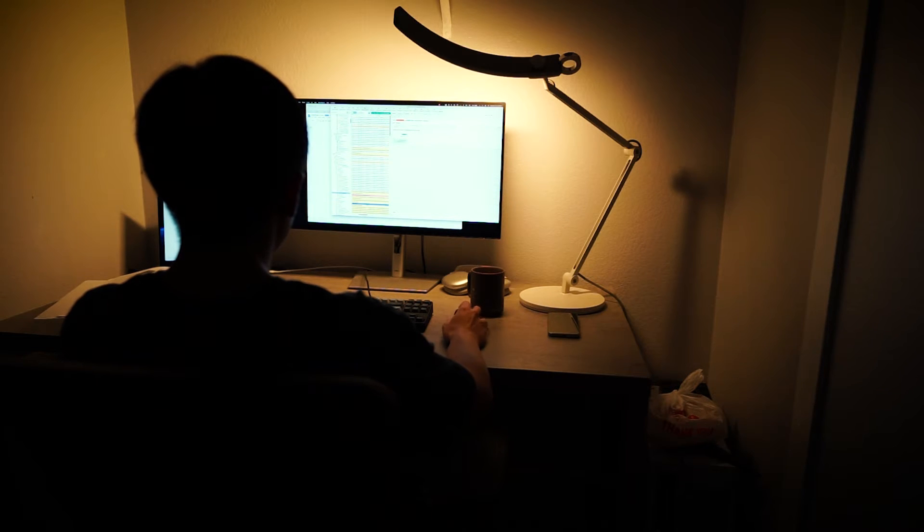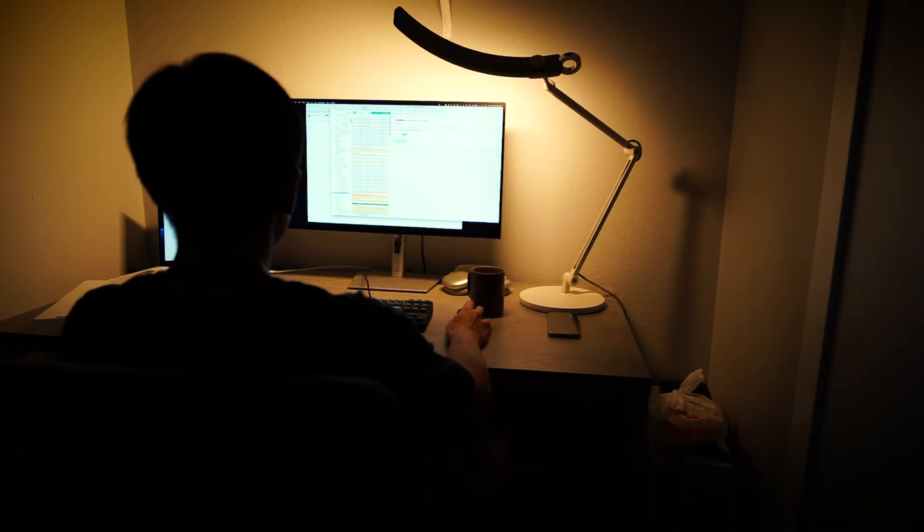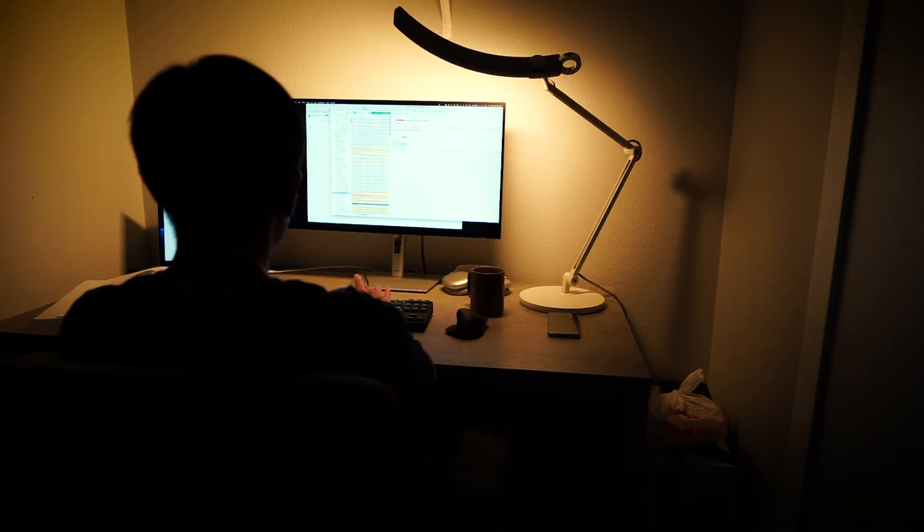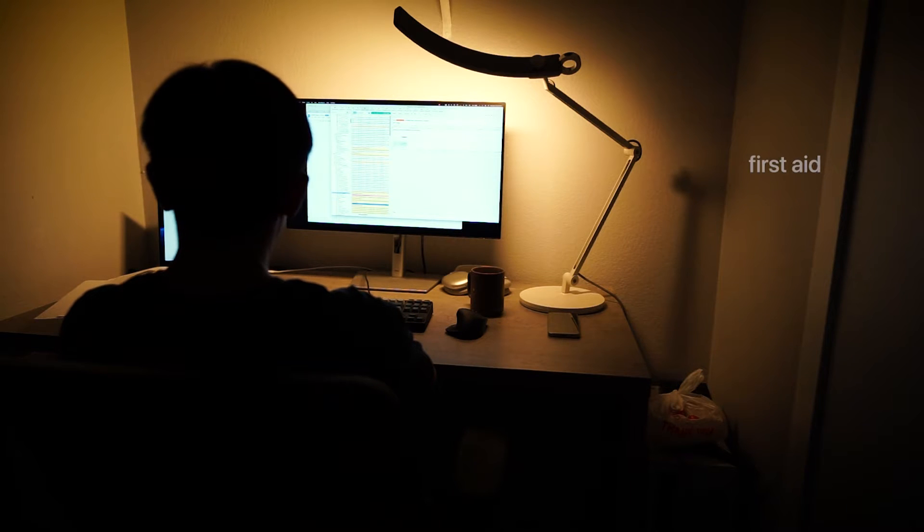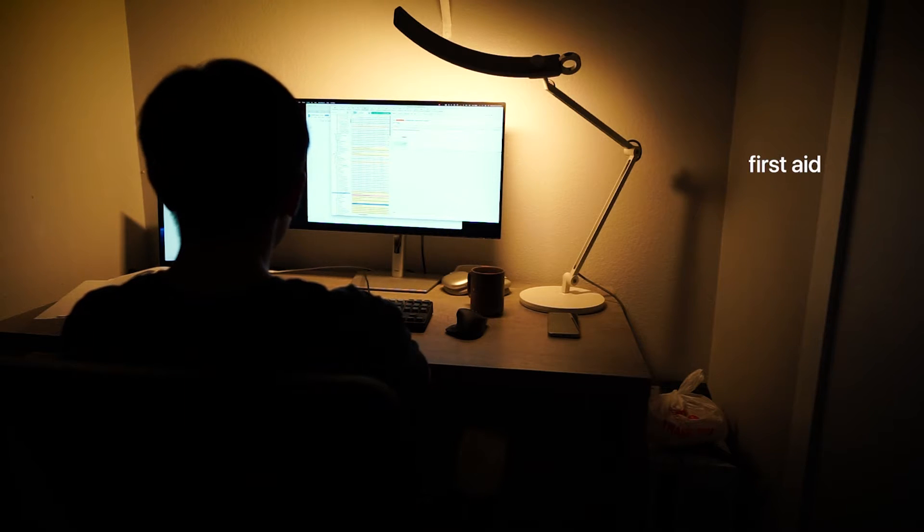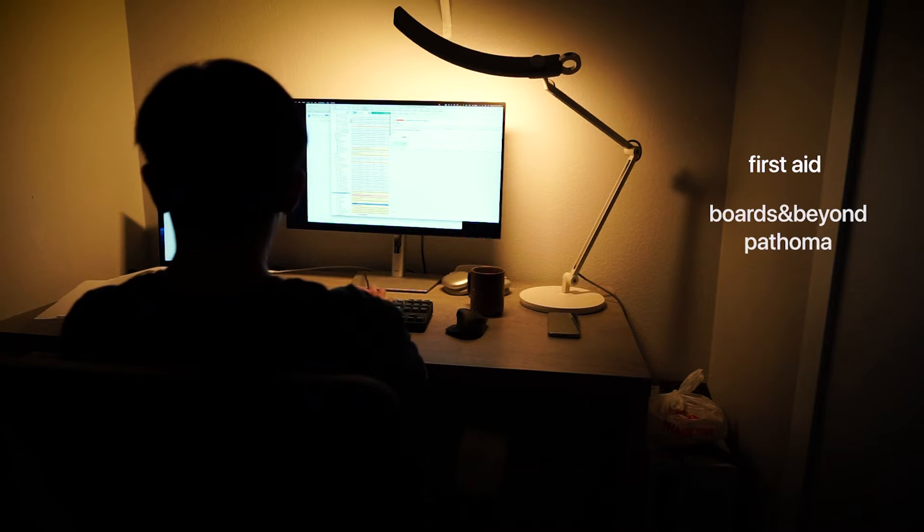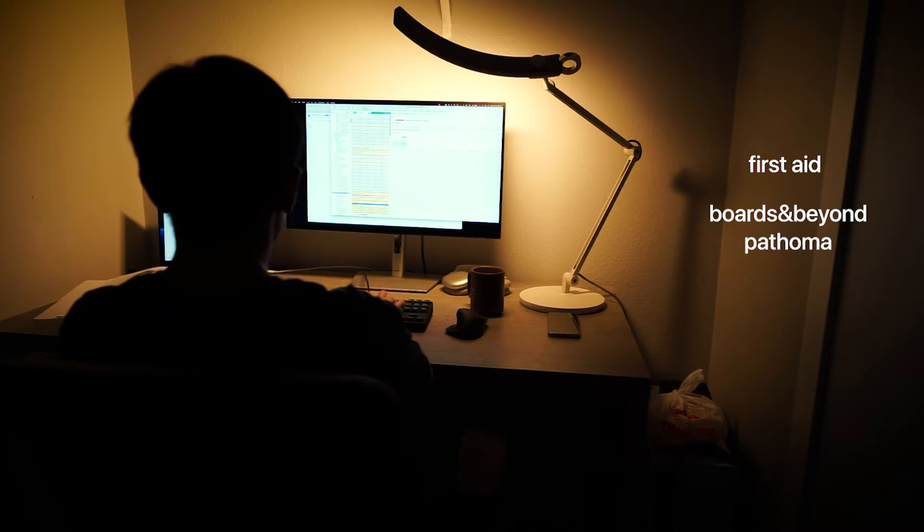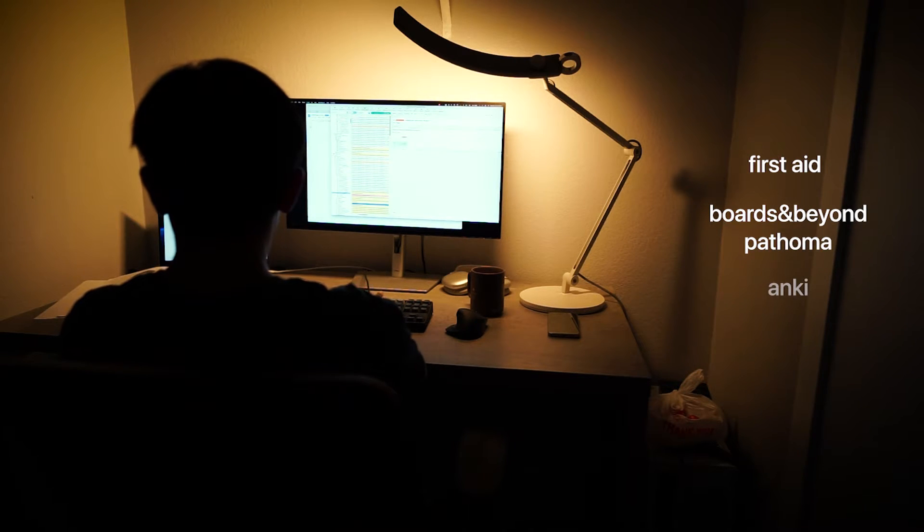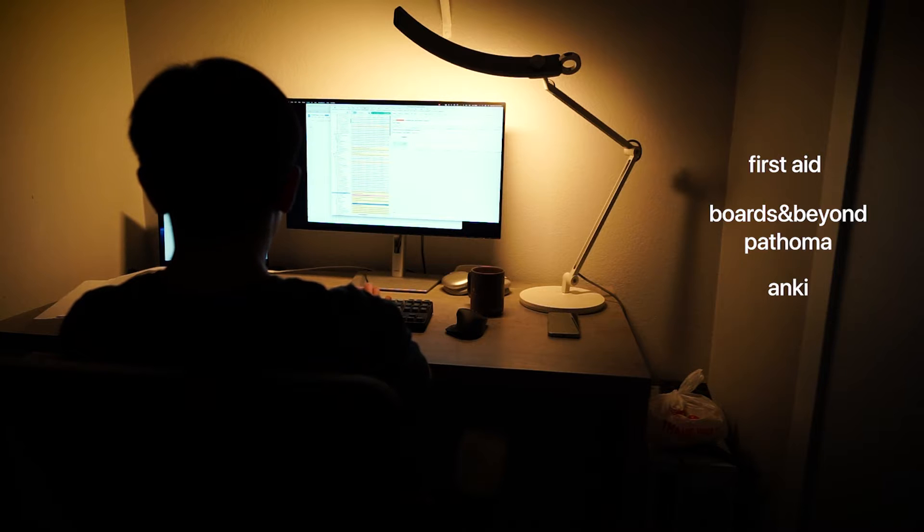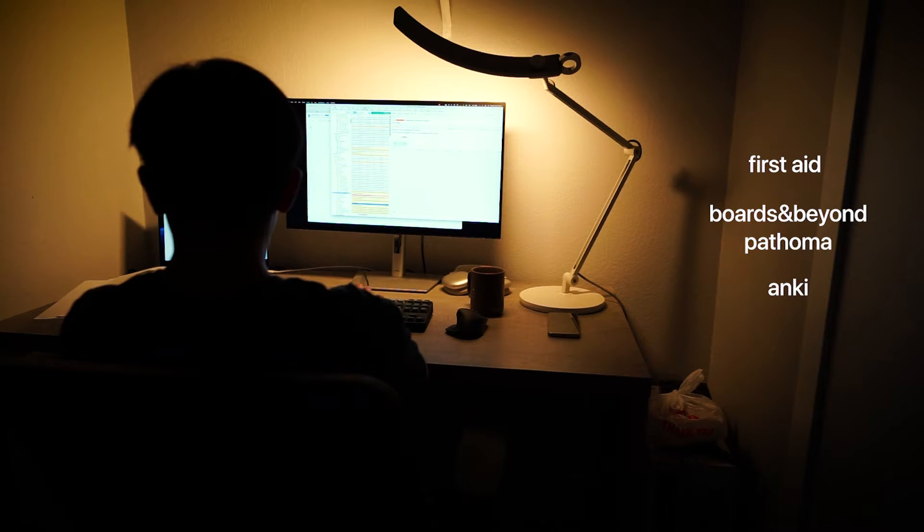Let's jump into well-known resources that are out there. In no order of importance, we recommend First Aid for its highly condensed information layout and figures. Boards and Beyond and Pathoma for its thorough explanations in digestible videos. And finally, Anki for spaced repetition. We all use the Anking V12 decks during our preclinicals.